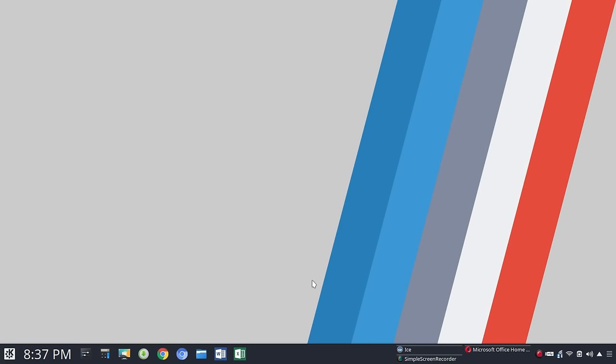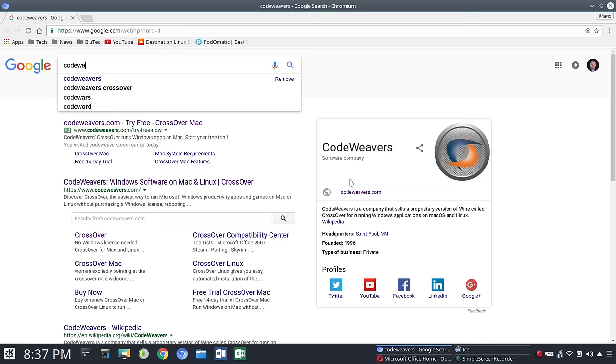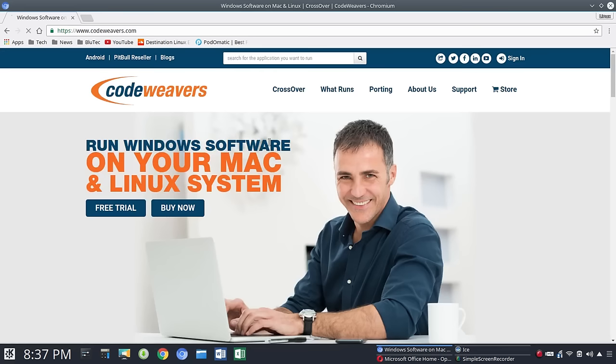It's not the ideal way to do it. Now there are some options out there. People have asked what's the easiest way to get Microsoft Office installed on Linux. Well, CodeWeavers, to me, is the easiest way if that is your ultimate goal.